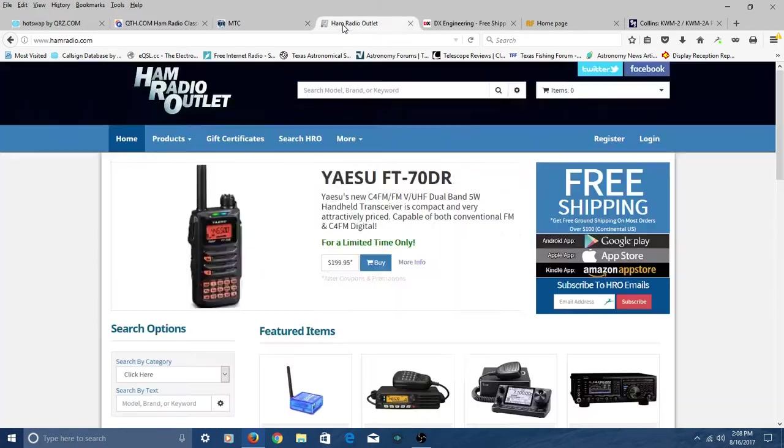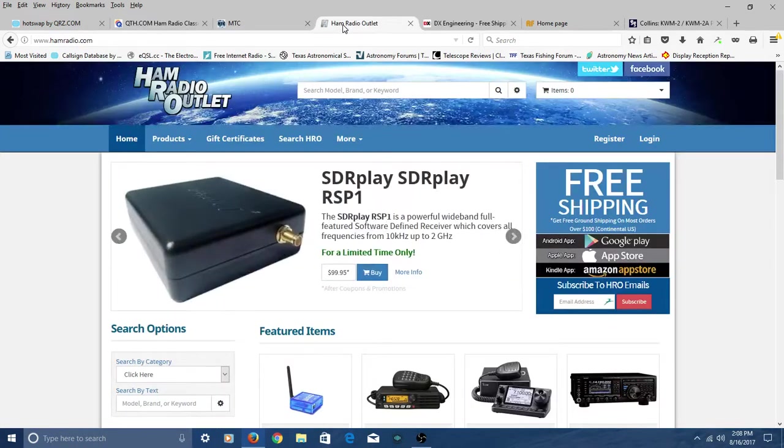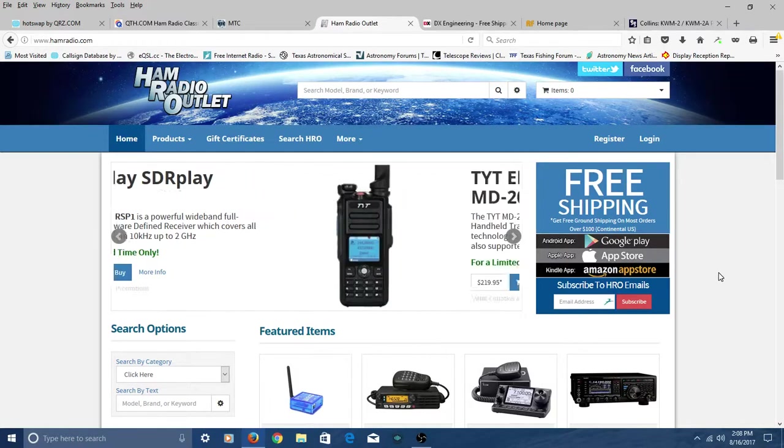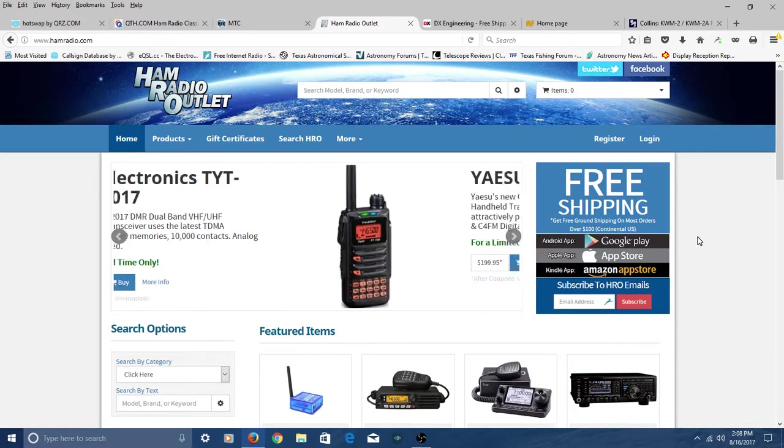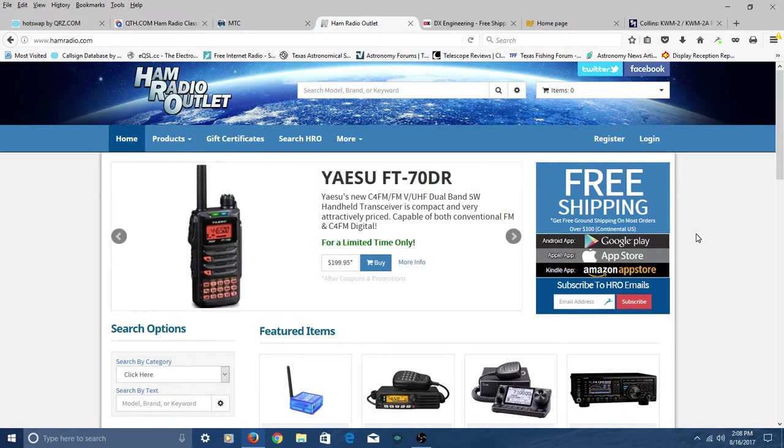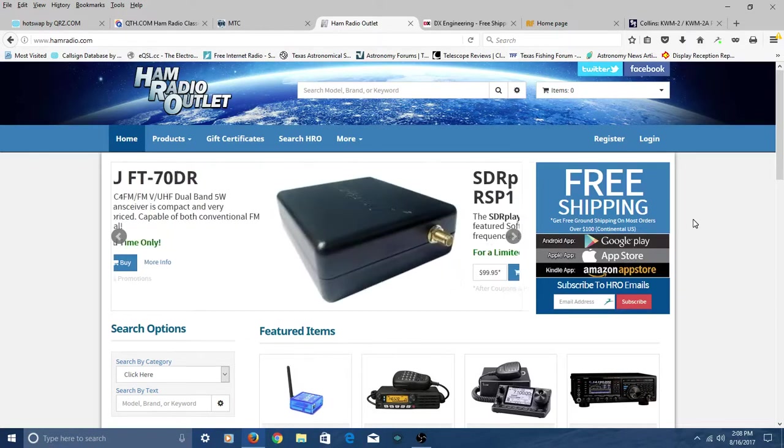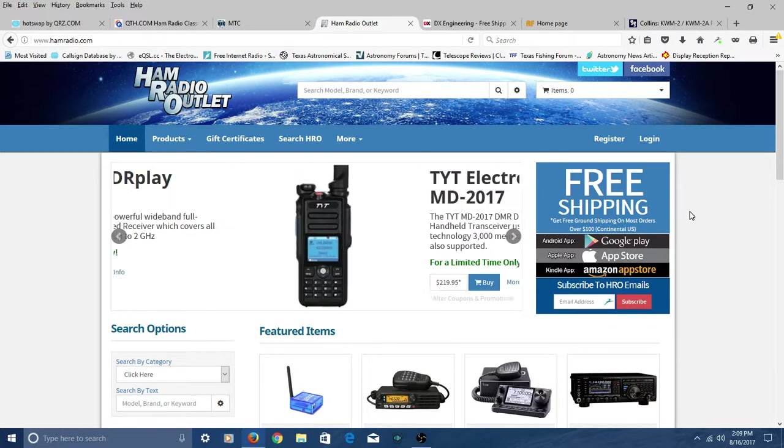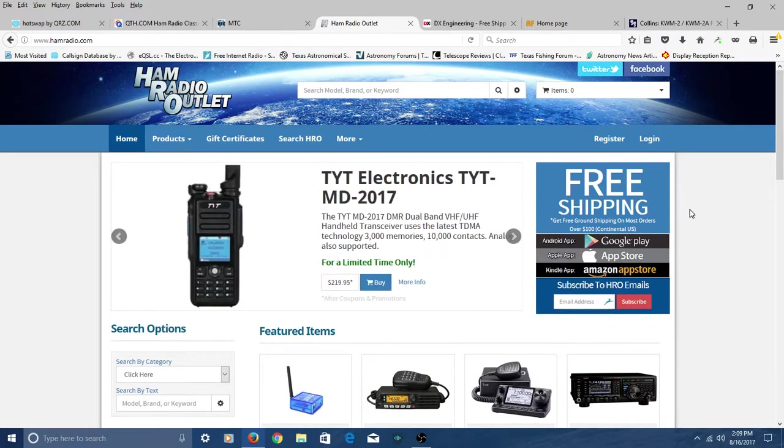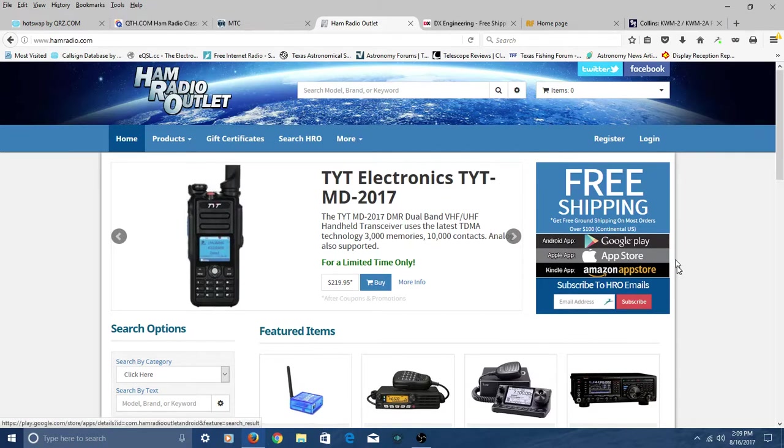And of course, there's the big ham radio outlet. They've got retail stores all over the USA. We're lucky to have one here in the Dallas Metroplex. But again, you can order online from these people, and I kind of think of them as having a great radio selection. A great radio selection.